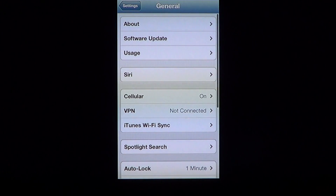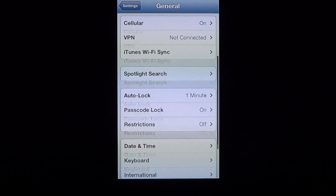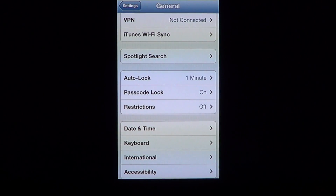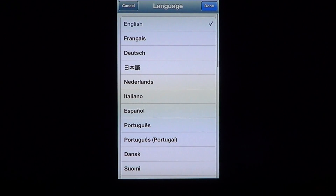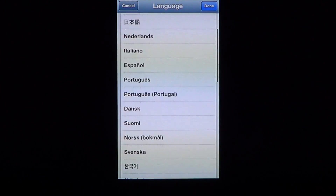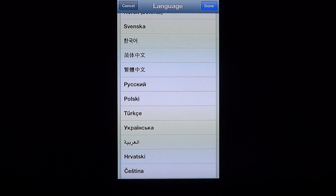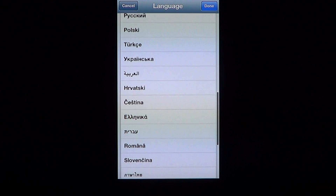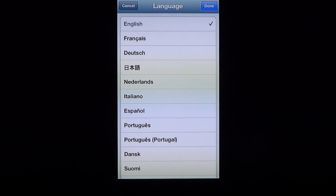So it's as easy as that and you have a choice of many languages available. Hopefully one of those languages is native to you and you'll be able to use your iPhone, iPad and iPod Touch in whatever language suits your needs.